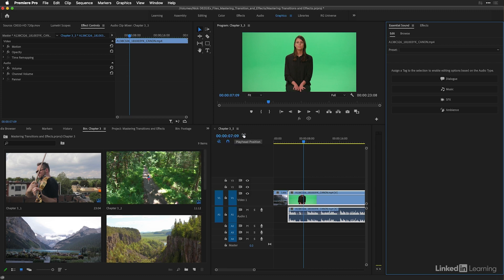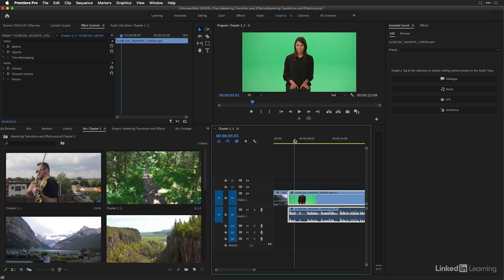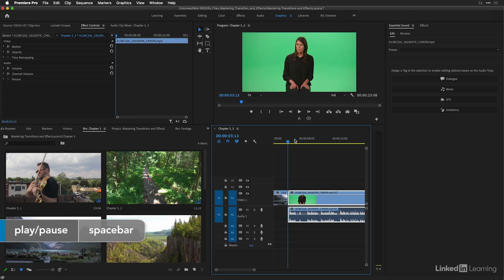So I have a shot here in my timeline with some dialogue. I'm going to click on it and move my playhead earlier.